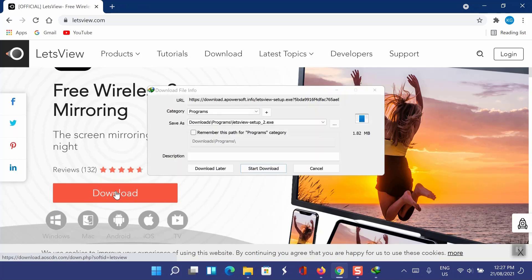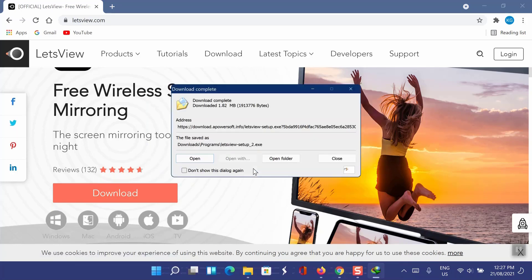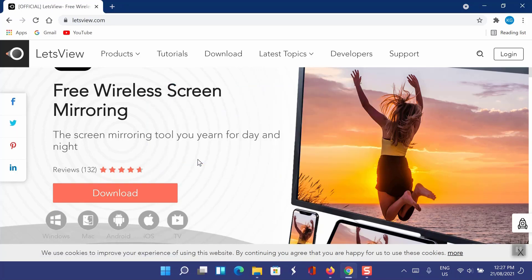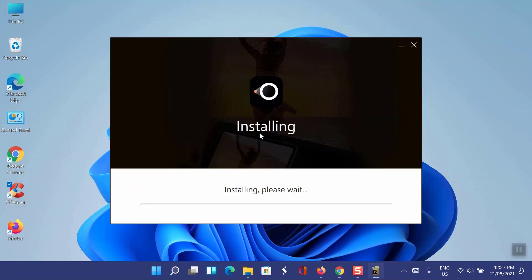You need to download and install it on your PC or laptop. It's very easy to install, just follow the instructions.